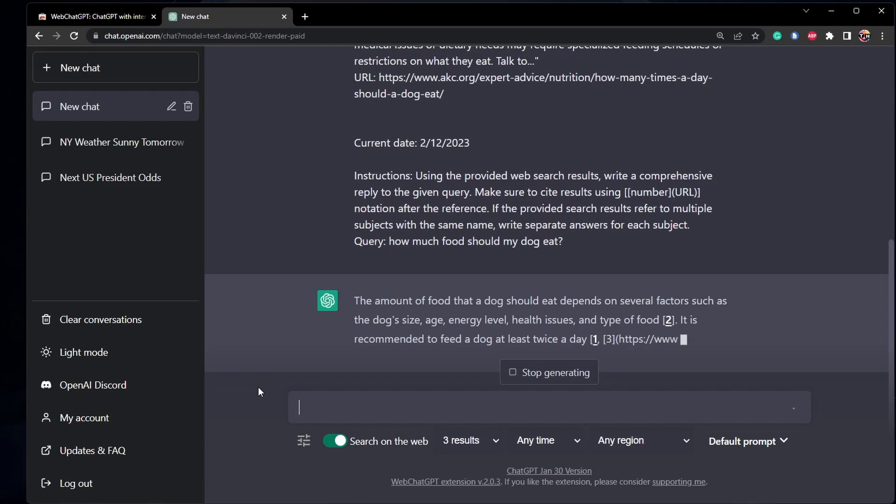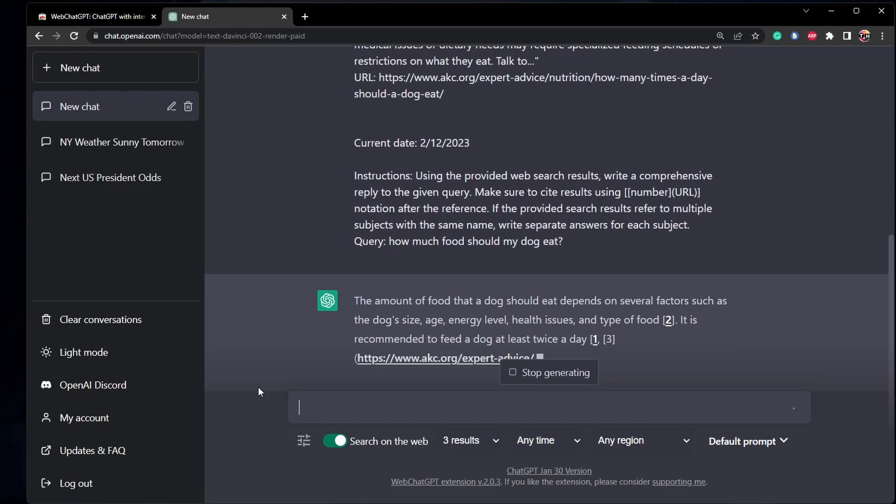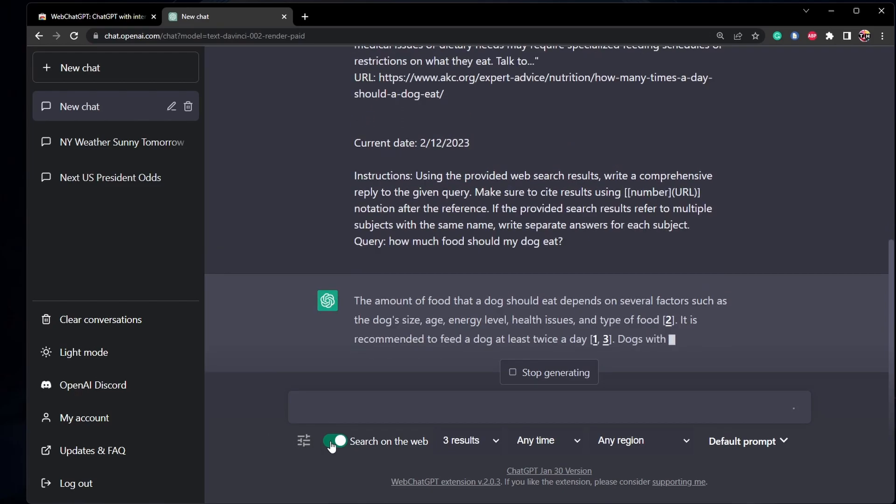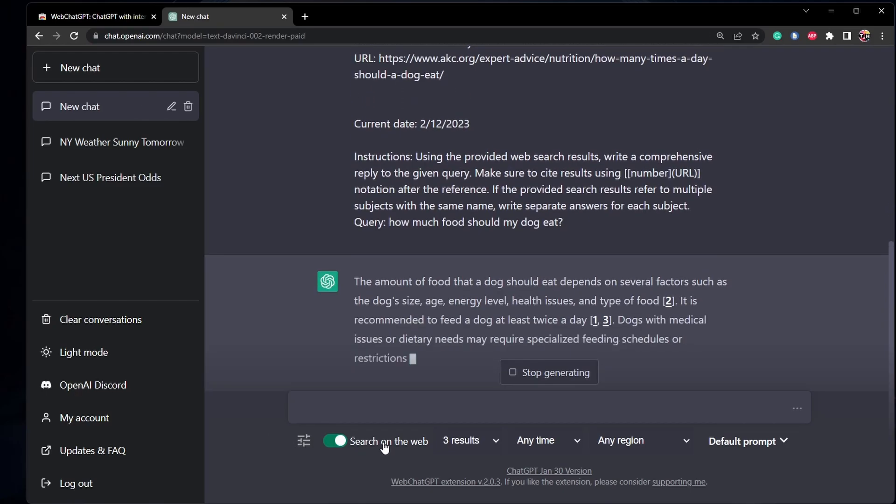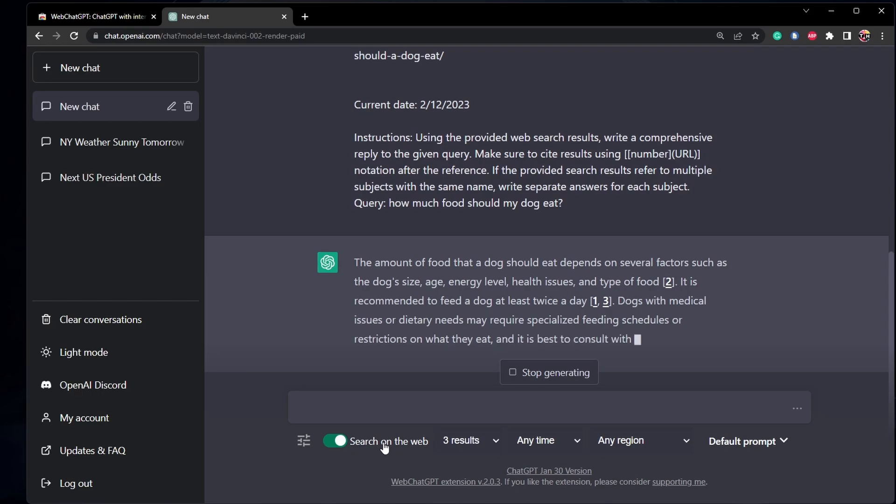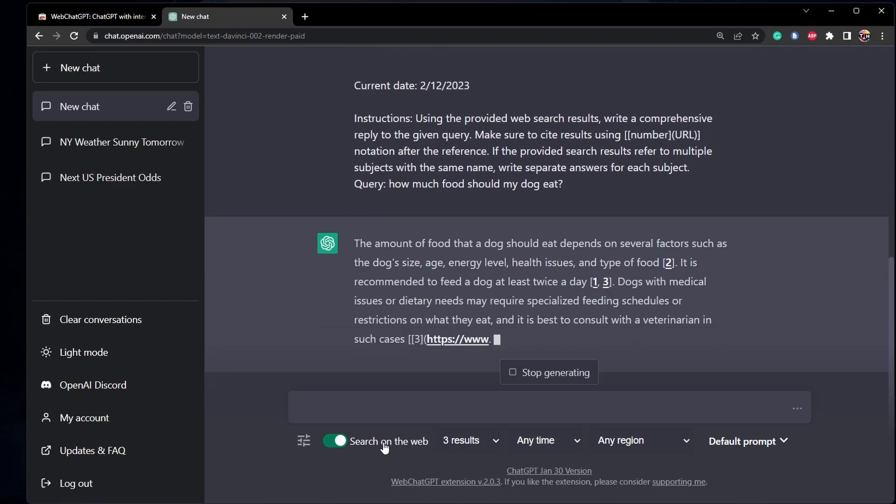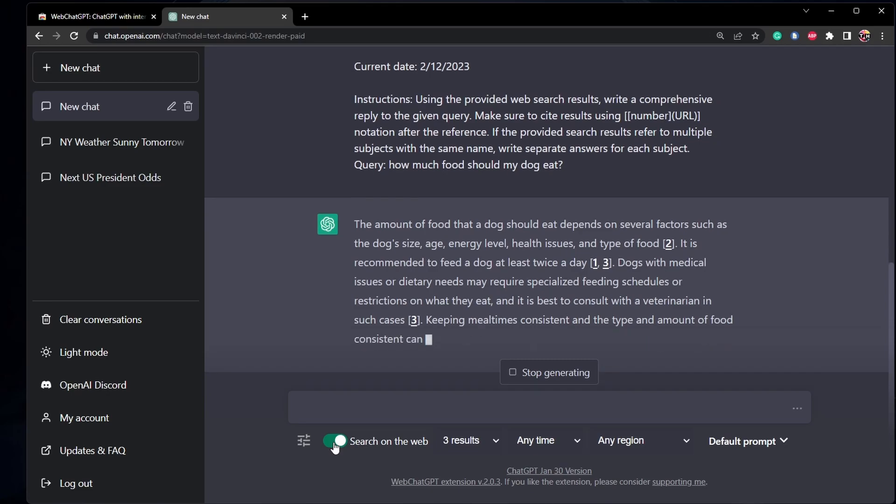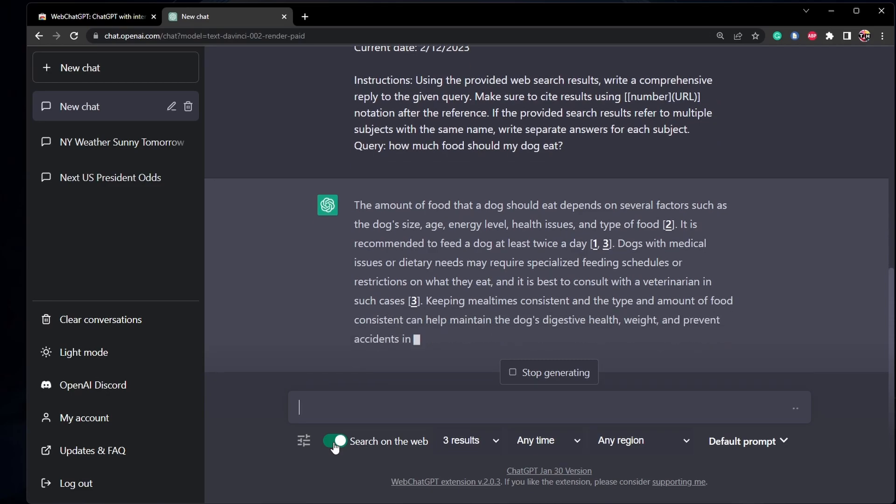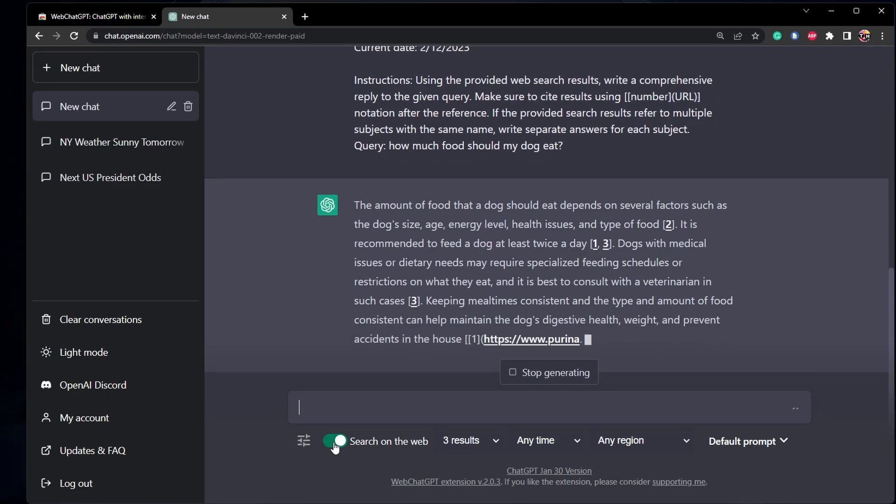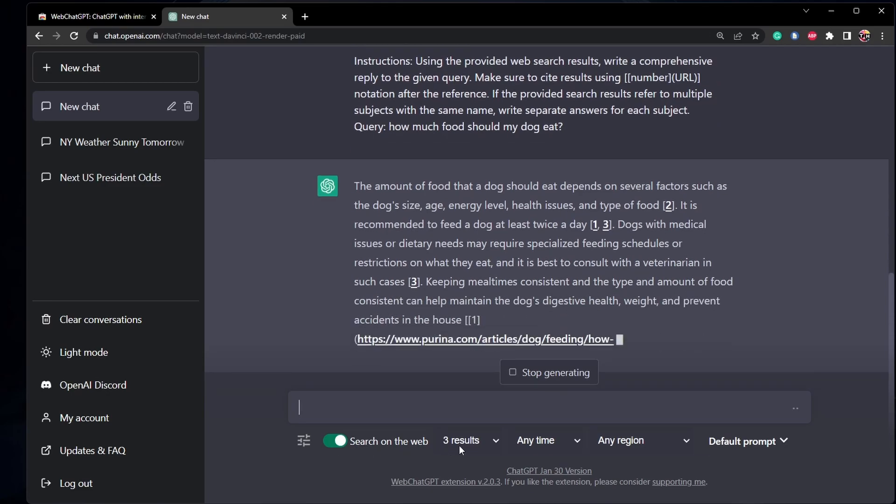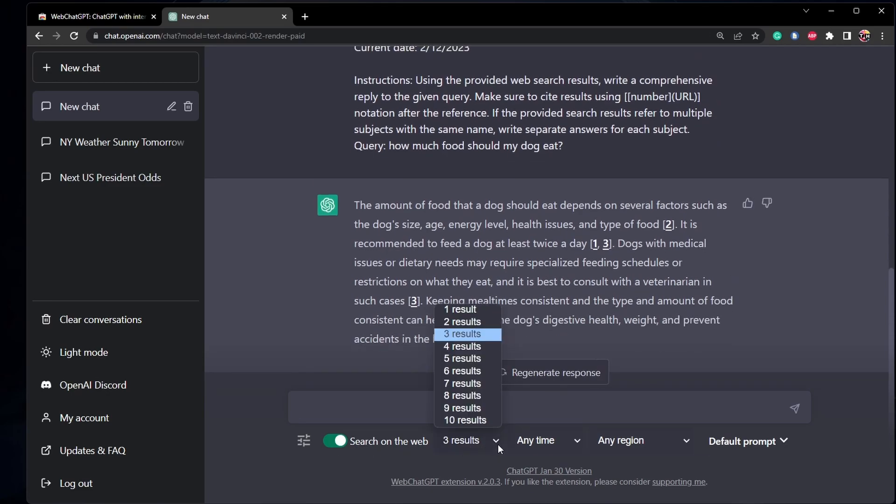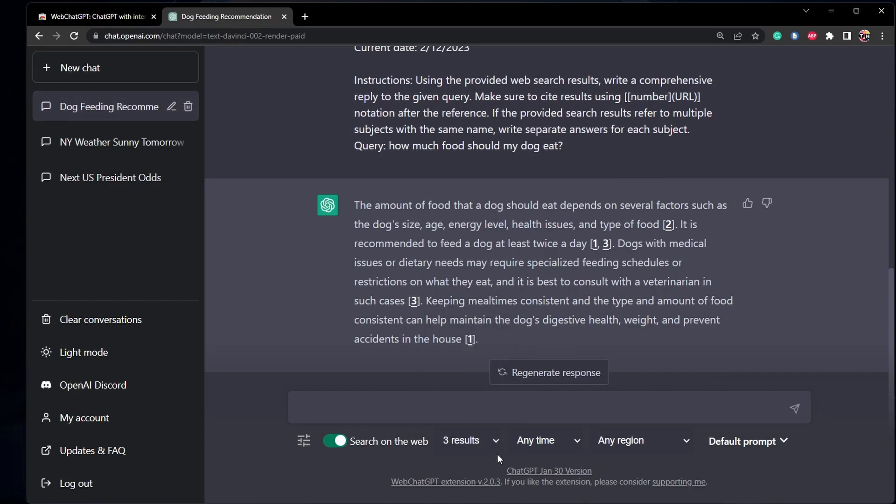You can see that you have some options to play with to improve the ChatGPT answers further. Toggle the Search on the Web option on or off, and when toggled on, you can decide how many search results should be read before giving you an answer. You can also decide on a time and region of these search results.